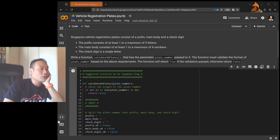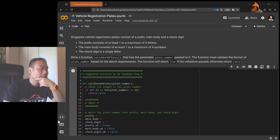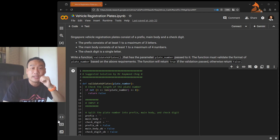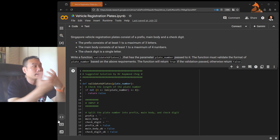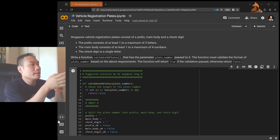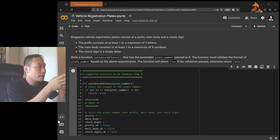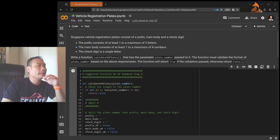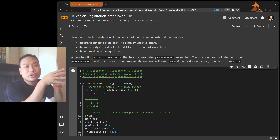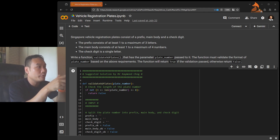Hello students, here's another suggested solution to a Python assignment. This one is on validation — part one, because there's an extension later. We have a situation where we have a vehicle registration plate. You can read the instructions, and the vehicle registration plate of a car consists of three parts: there's a prefix,